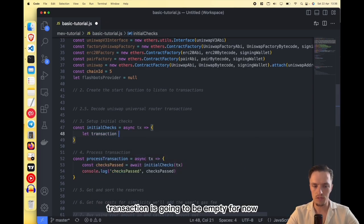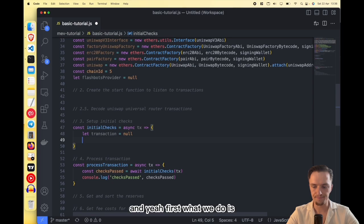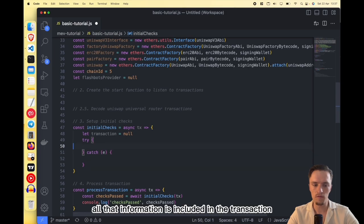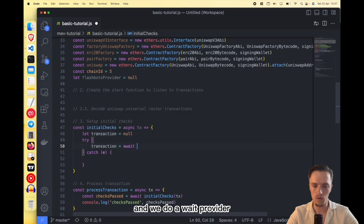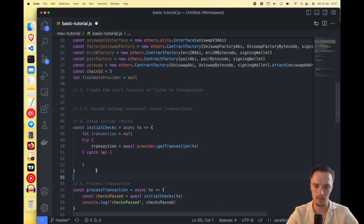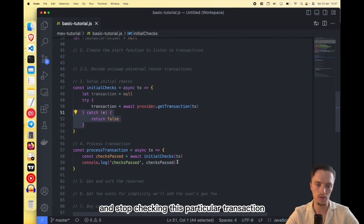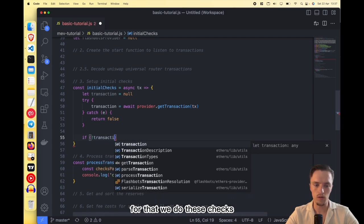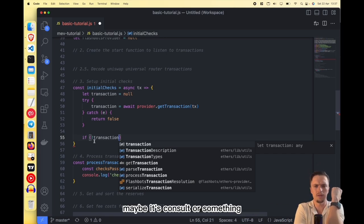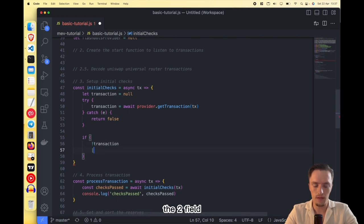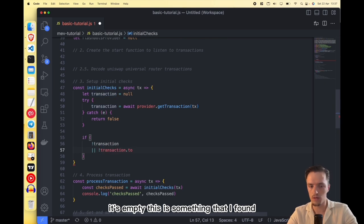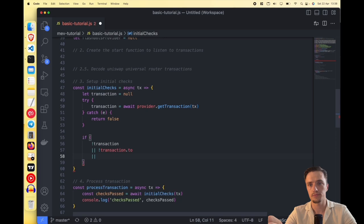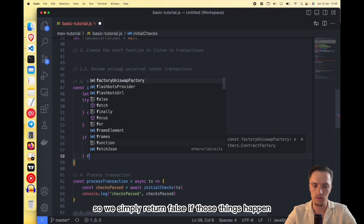In initialChecks, we first declare a transaction variable. Then we get all information from the transaction — where it's going, what data is included, the value, the gas — using a try/catch: await provider.getTransaction(tx). If something goes wrong we simply return false. We also check that the transaction is not null, that the 'to' field is not empty, and that we are not catching our own transactions — though this last check is not strictly necessary.